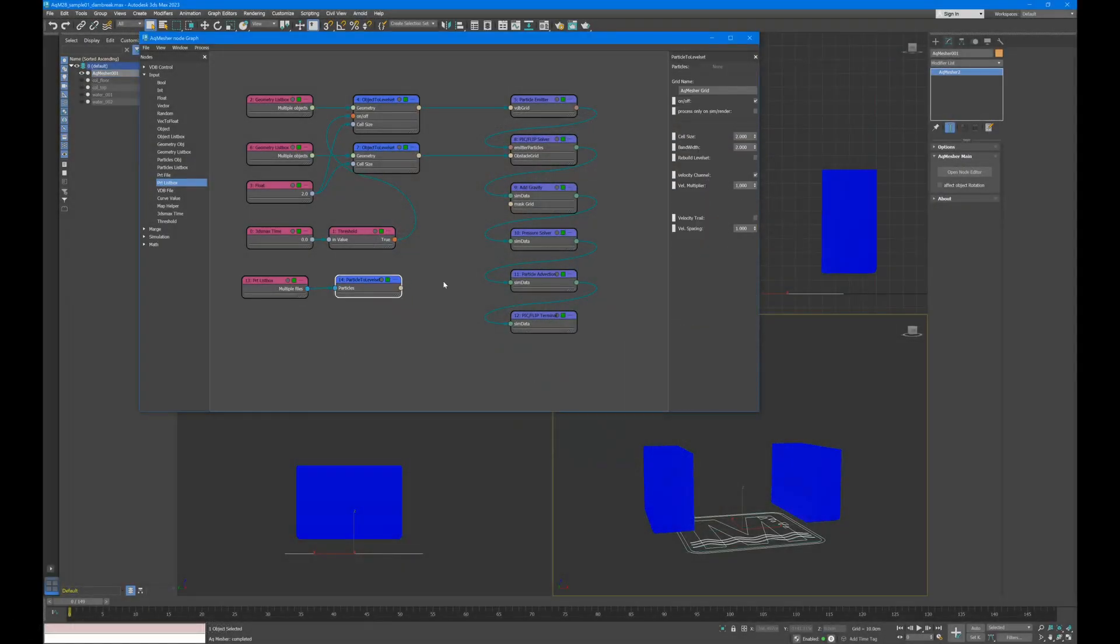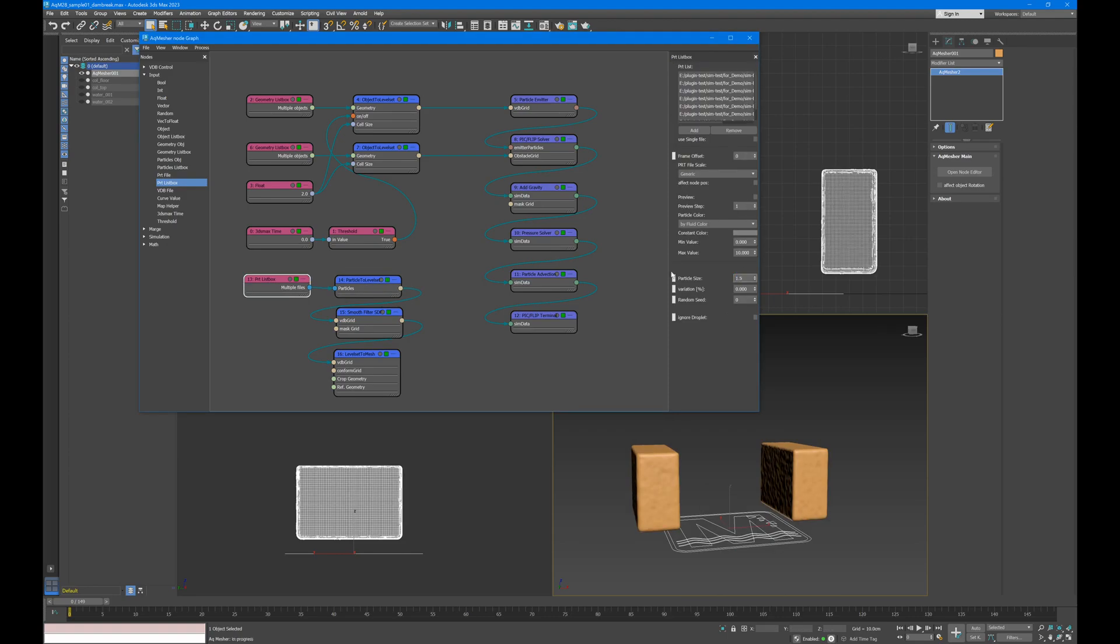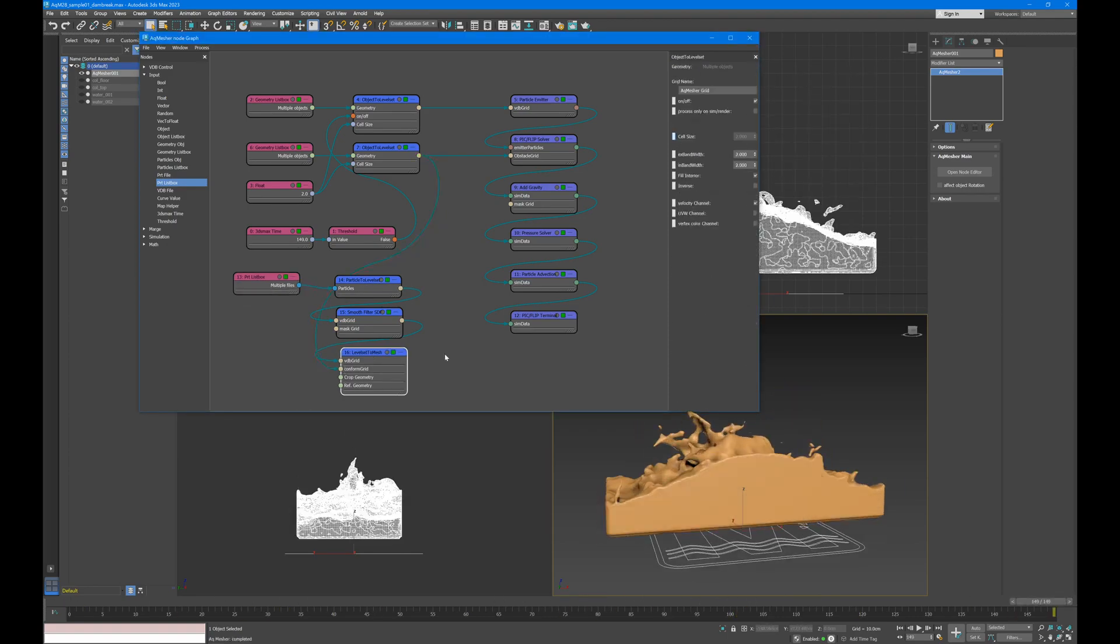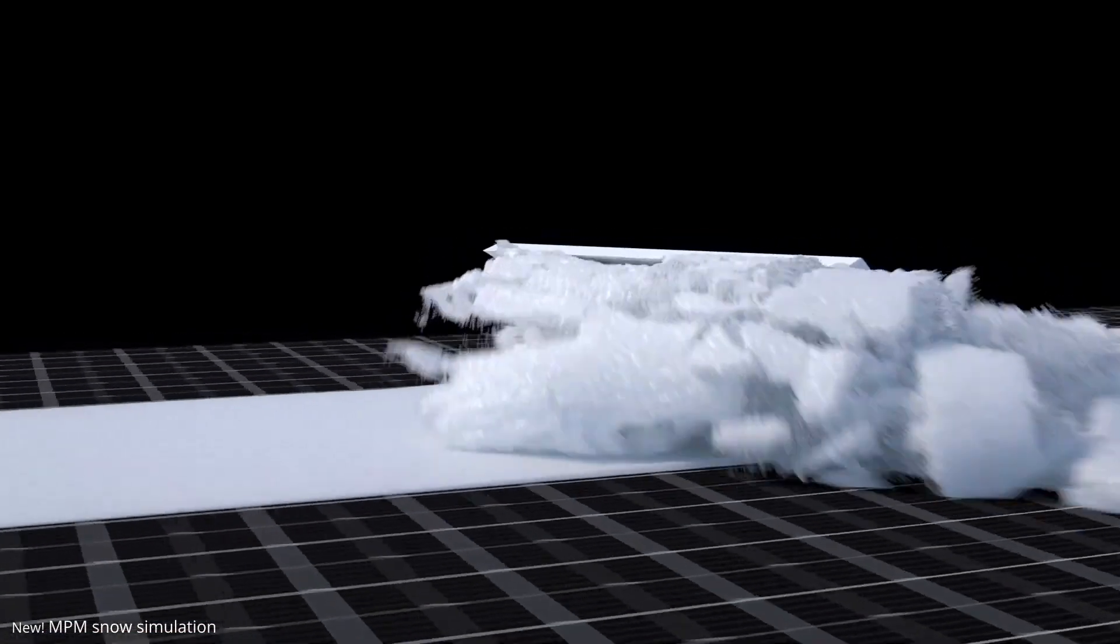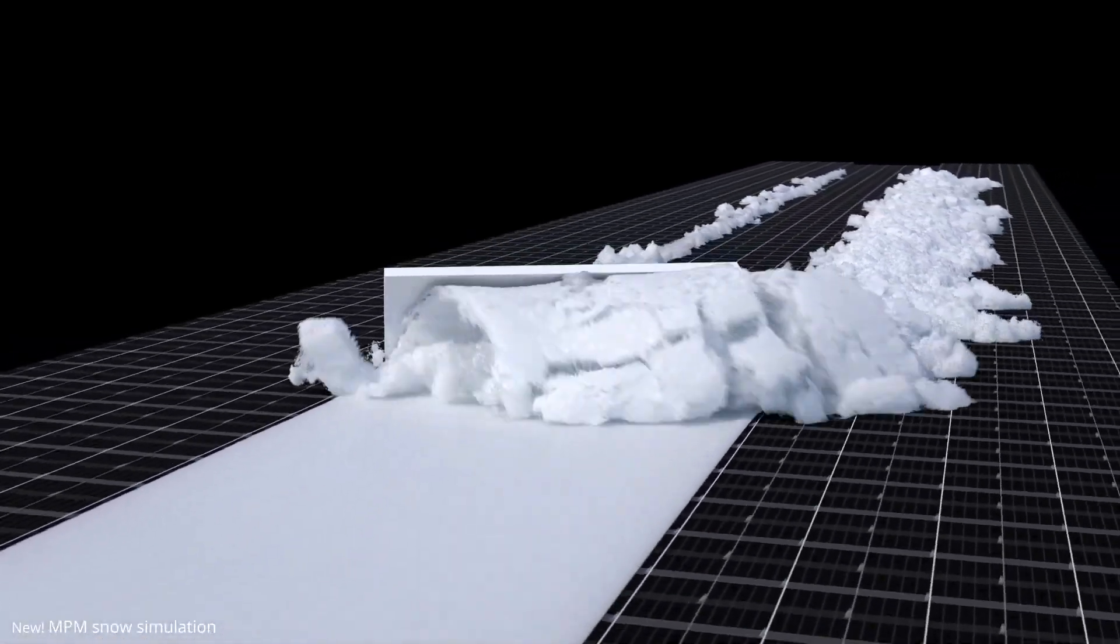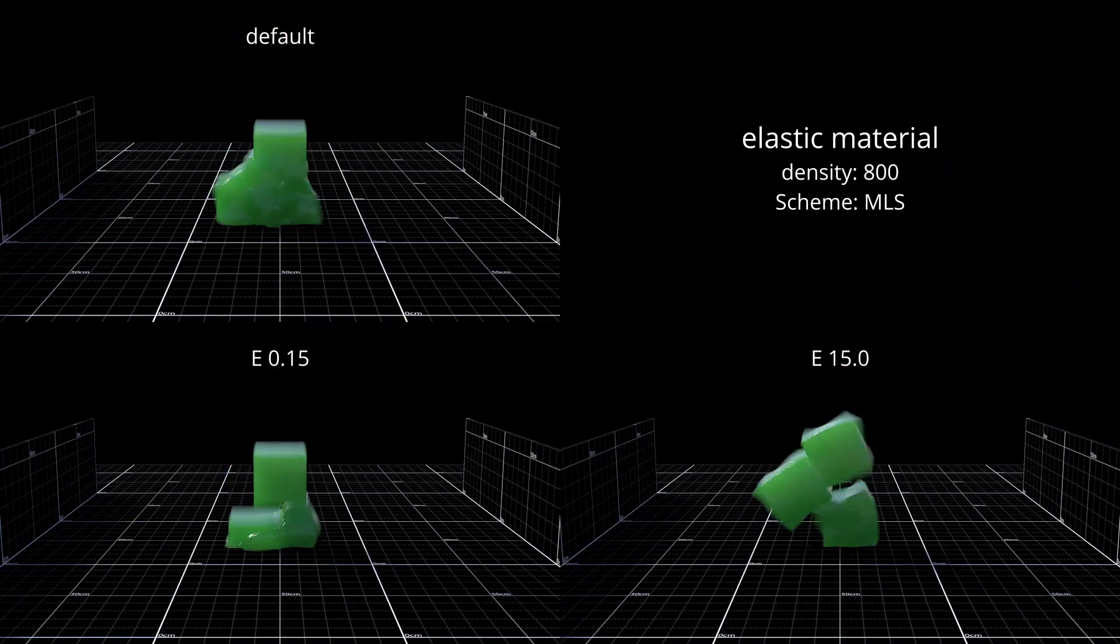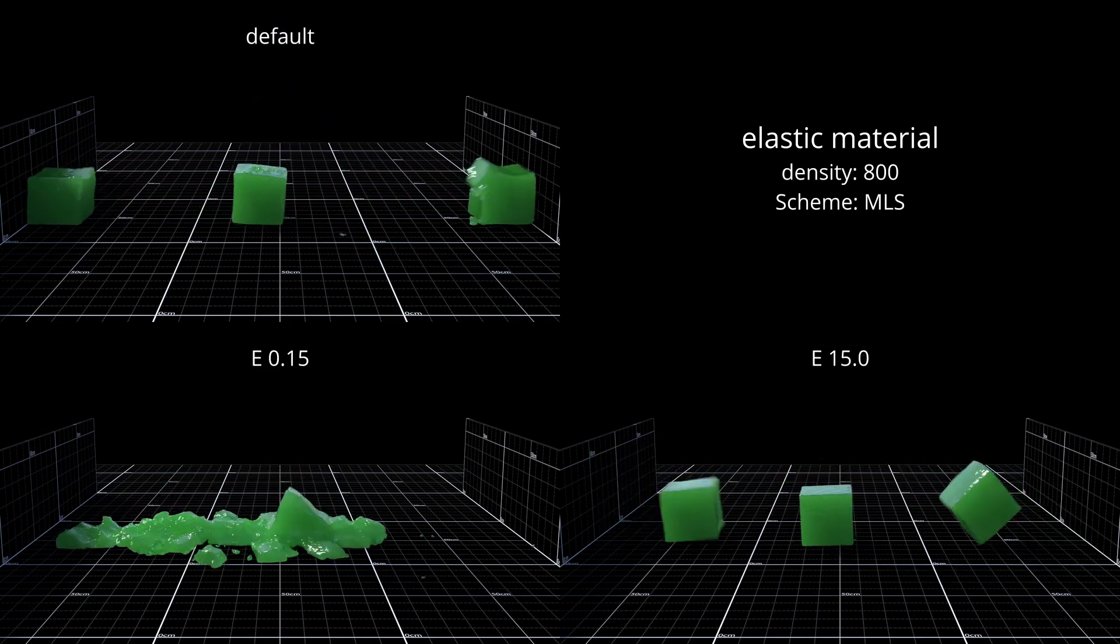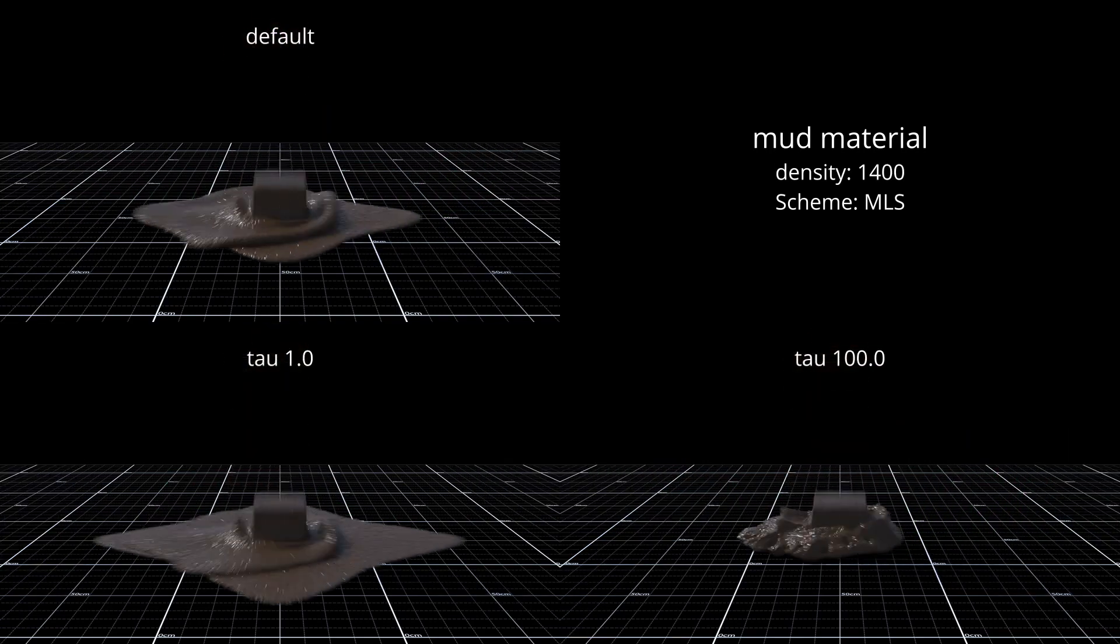Just to be clear, Aquarius is an upgraded version of its predecessor called AQ Mesher, and it features a new material point method, or MPM solver for short, on top of the PIC and FLIP solver for liquids, and a grid-based solver for smoke and fire.